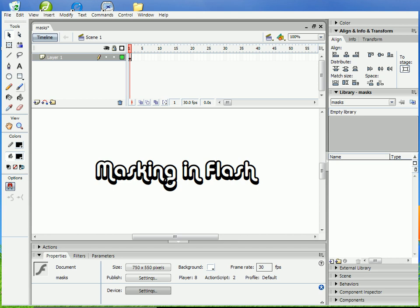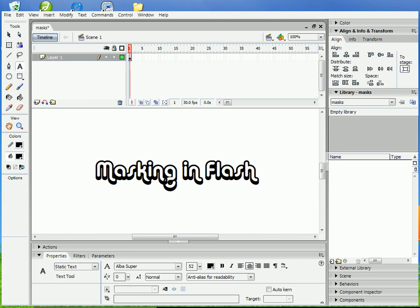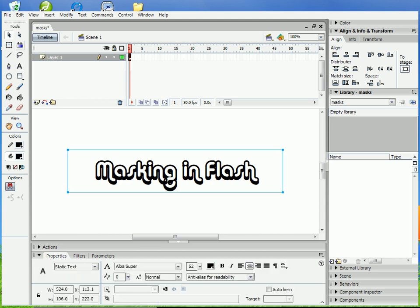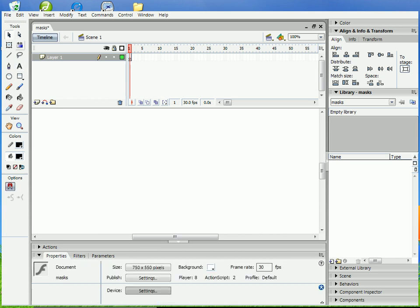Okay, masking in Flash is relatively easy. There's nothing too special going on here. I'm just going to get right into it.